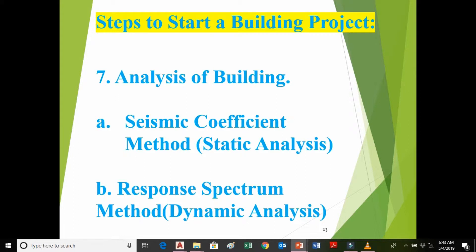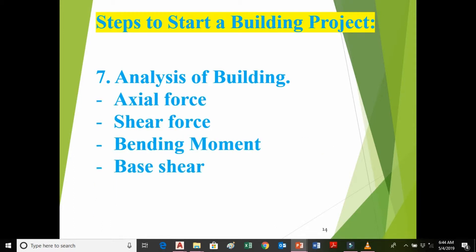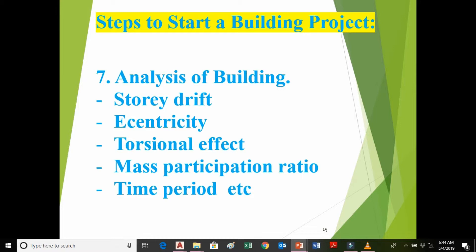The next step is analysis of the building. We perform analysis either by the seismic coefficient method or by the response spectrum method. The seismic coefficient method involves static analysis, while the response spectrum method involves dynamic analysis. The main purpose of the analysis is to find axial force, shear force, bending moment, and base shear, and with the help of these forces we design the beam, slab, column, staircase, footing, and reinforcement.